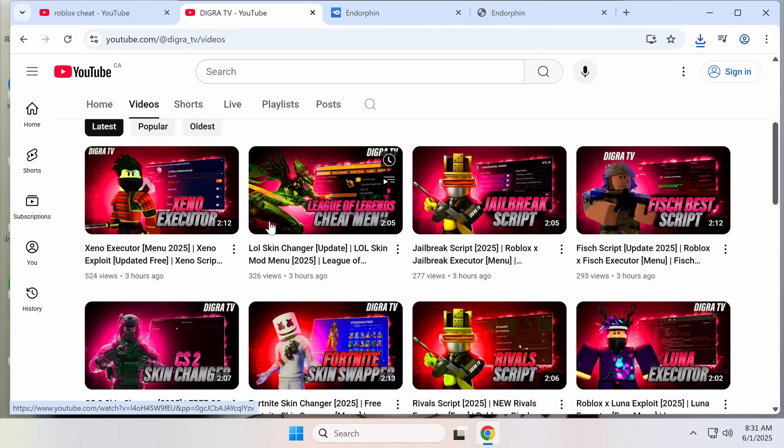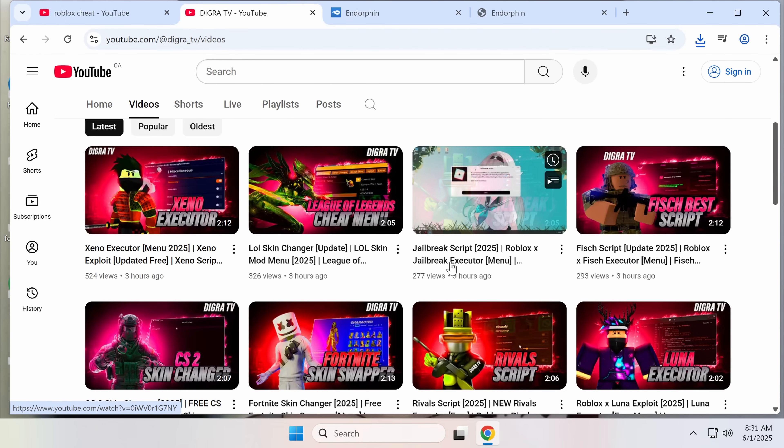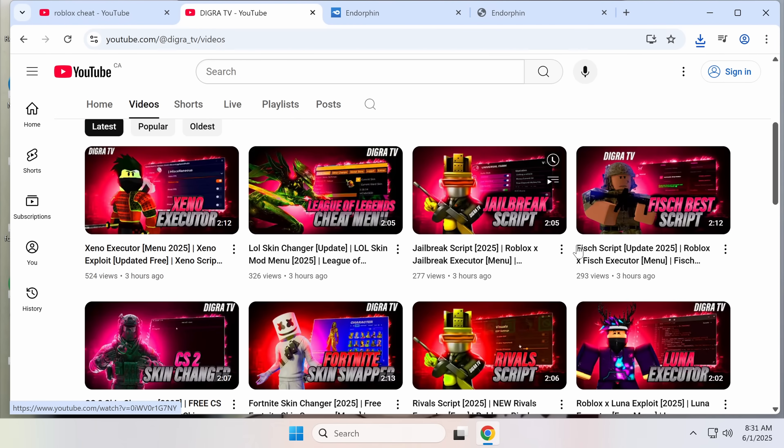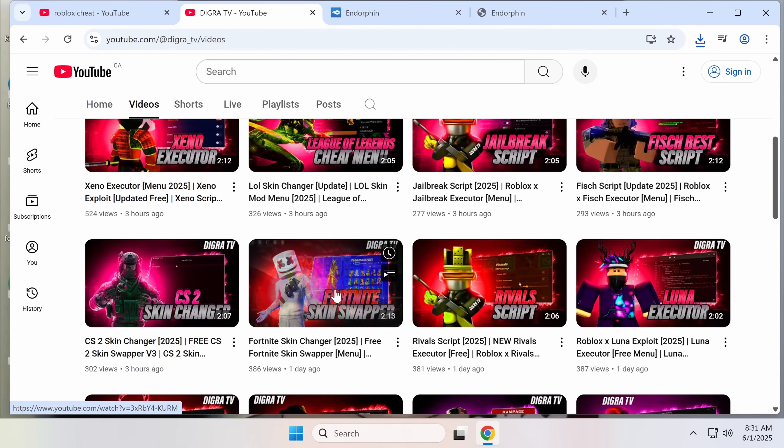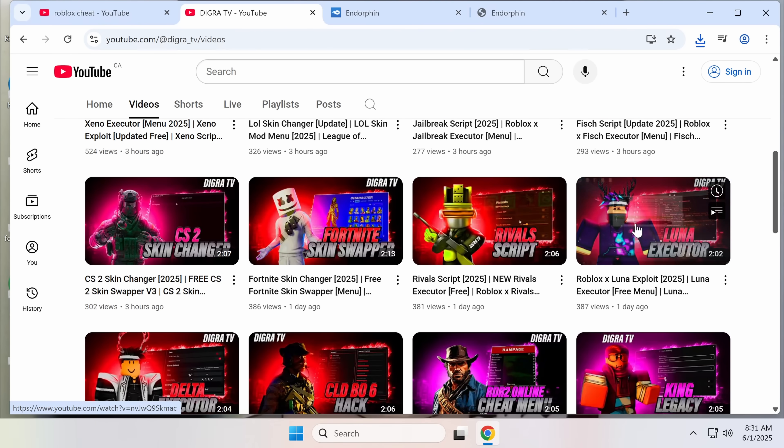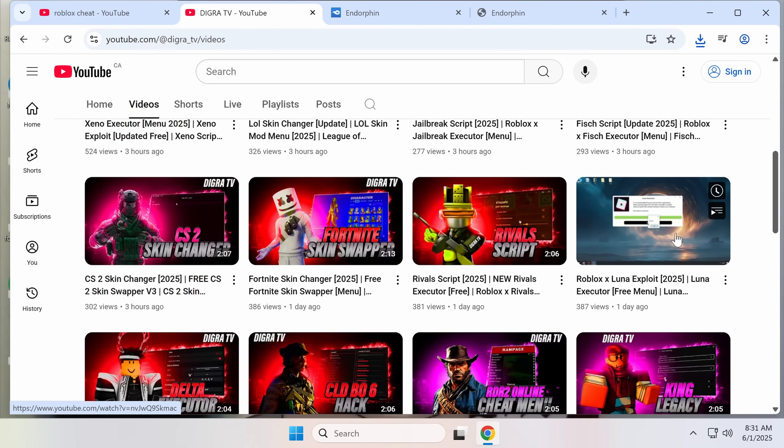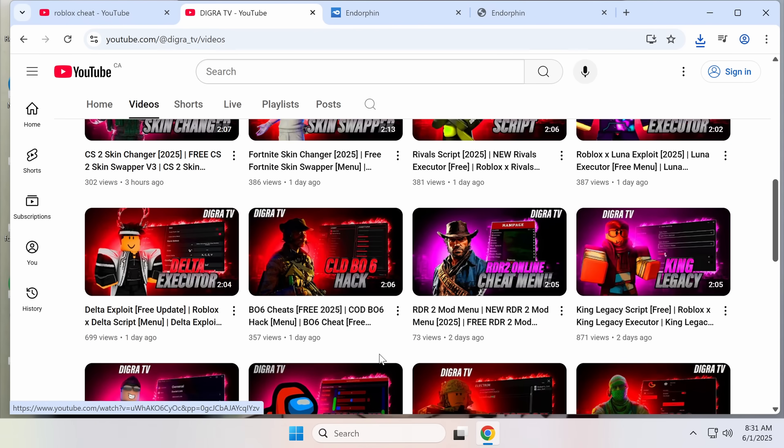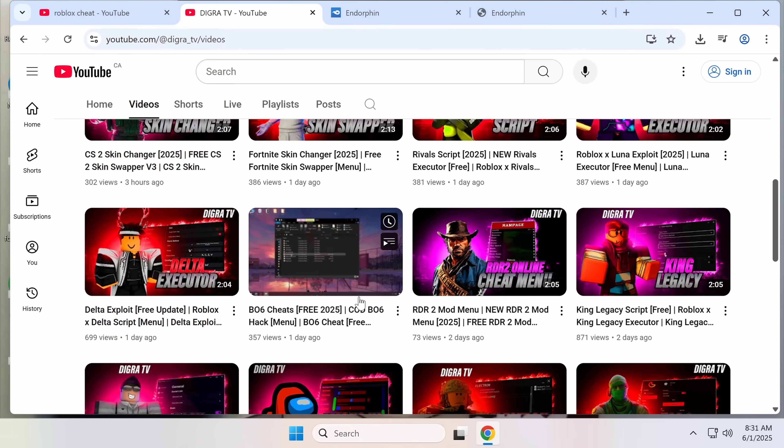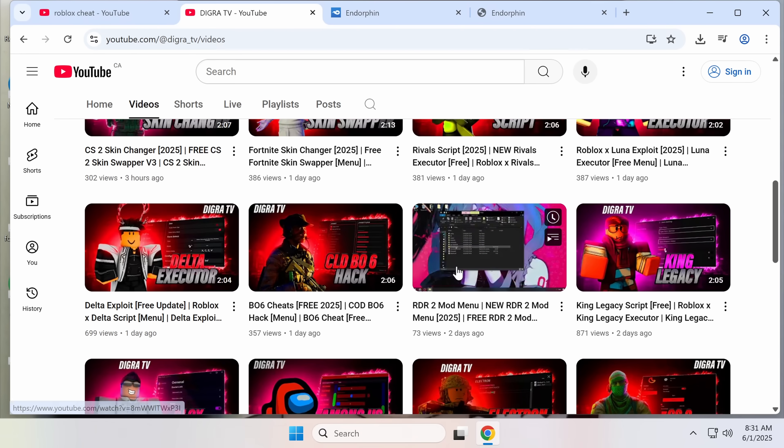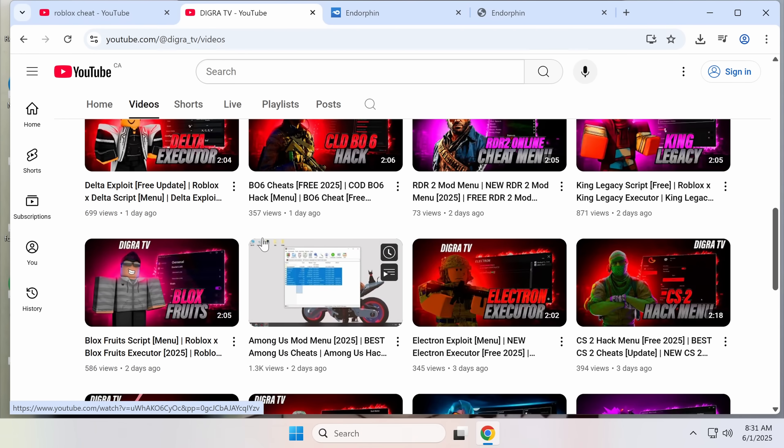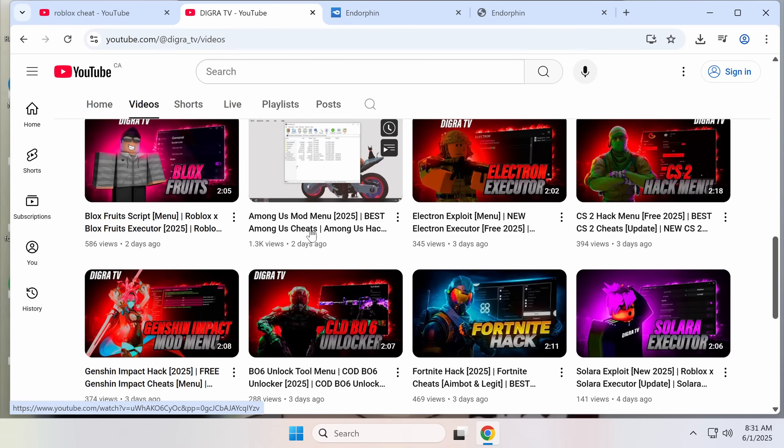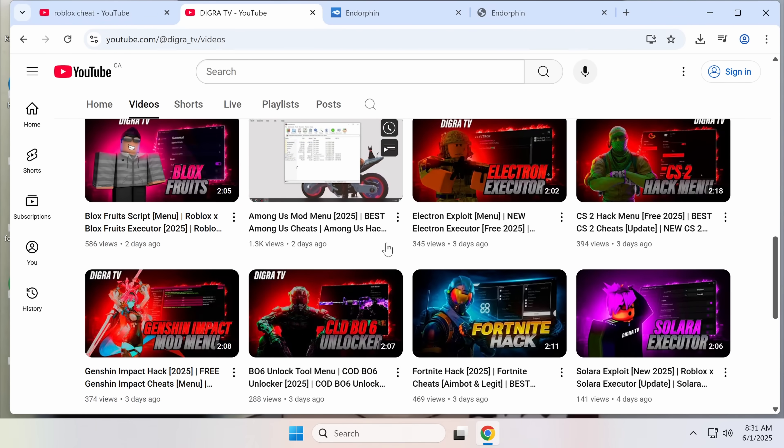We got all these different fakes. The SEO, as I said, ones that are known to exist. They've also got a League of Legends skin changer, more Roblox, Fortnite skin swapper. Roblox Luna Exploit, Roblox Delta Executor, Call of Duty. Red Dead Redemption 2? That's not even an online game, but wow, they got everything here. We got some sussy cheats right here.